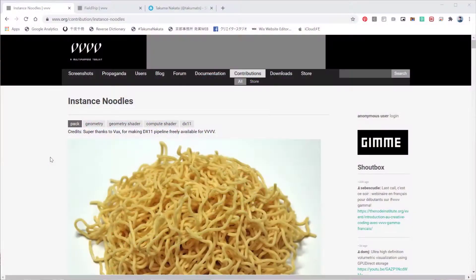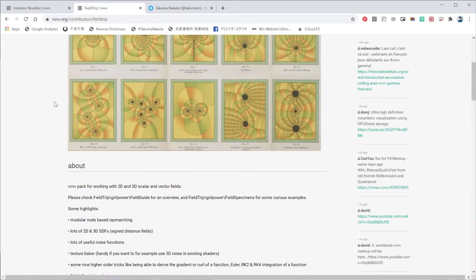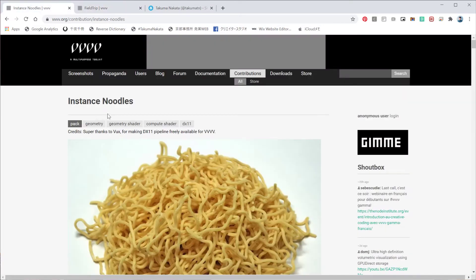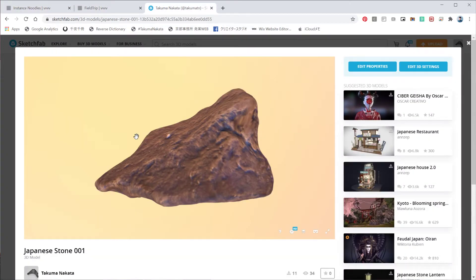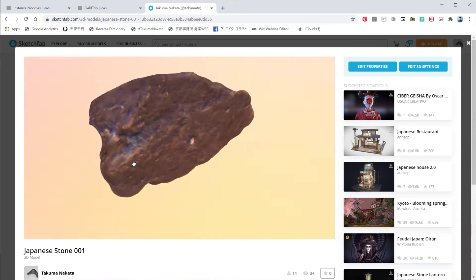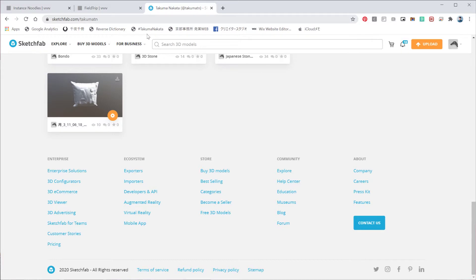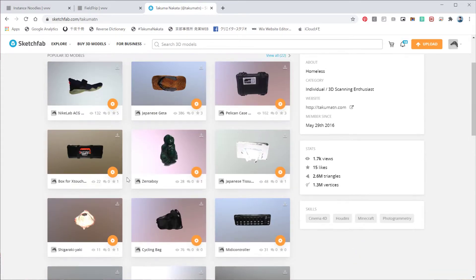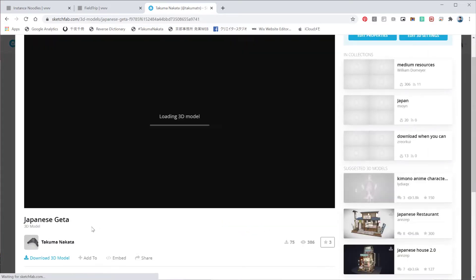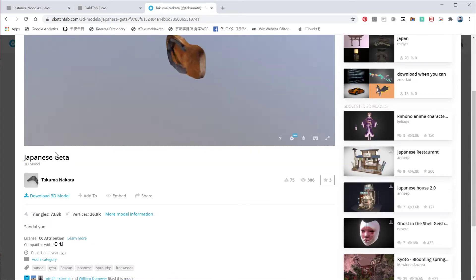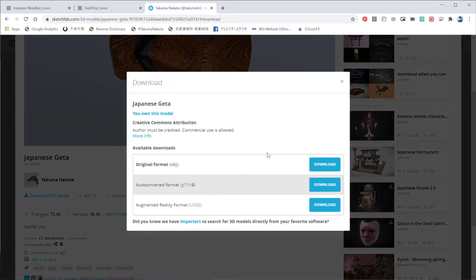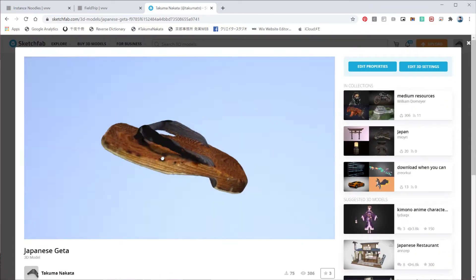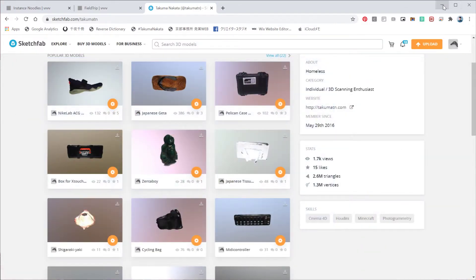So for today's tutorial, we would need instance noodles and the field trip. So for those who haven't installed them, please download them and install in your packs folder. We definitely need this instance noodle as well. If you don't have a 3D scan geometry or some geometry that you're interested in converting with SDF, please feel free to download this stone that I 3D scanned. I have this sketchfab.com, TakumaTN is my account. I think all the 3D scan geometries here are downloadable. So I have like different materials from the surrounding. Download this in OBJ format, then you should be able to follow this. So let's get started.